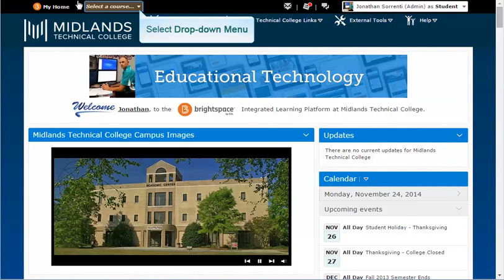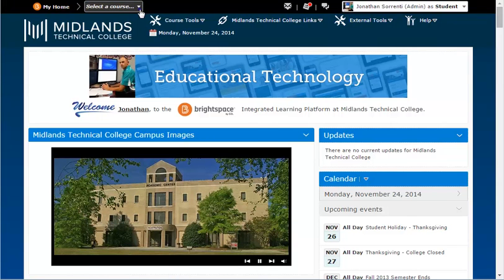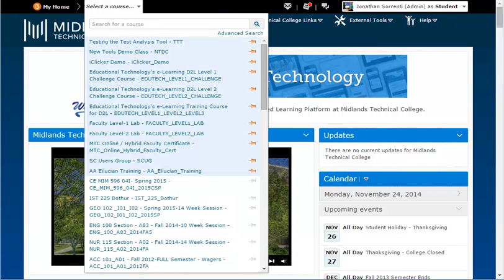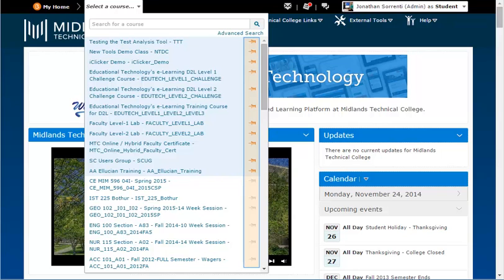The Select a Course drop-down arrow will show you a list of the courses you are currently enrolled in at MTC. Press the Pin icon to pin your most used courses to the top of this list.